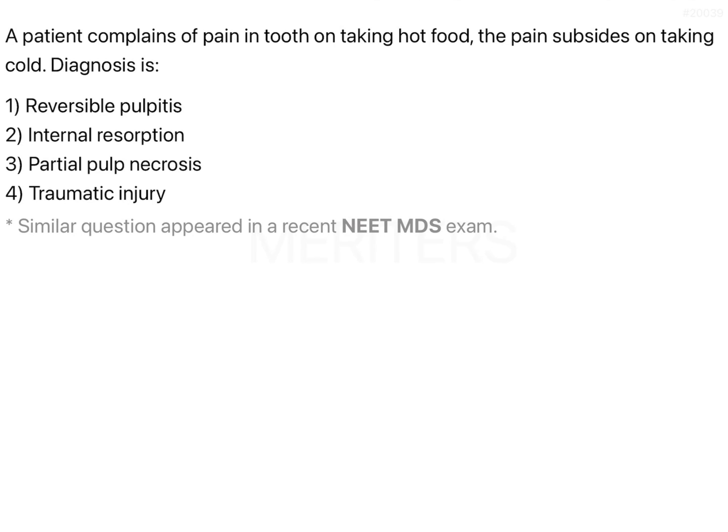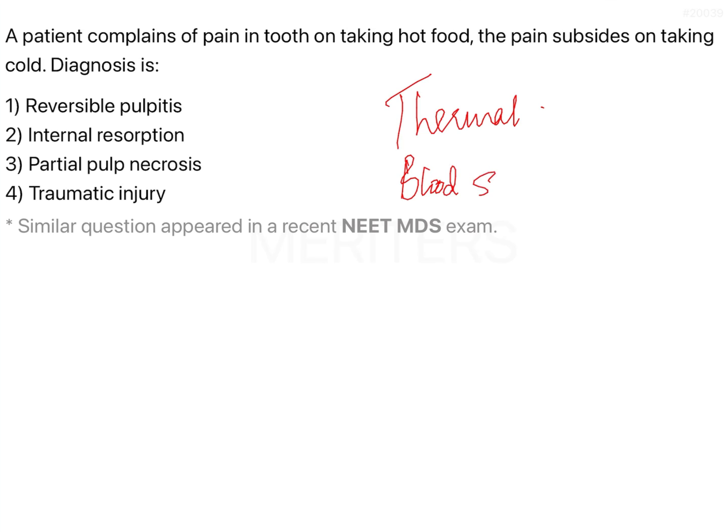The question is: a patient complains of pain in the tooth on taking hot food, and the pain subsides on taking cold — what is the diagnosis? Hot and cold tests are basically thermal tests. They are a way of assessing the vitality of the pulp; however, they are not truly measuring vitality because pulpal vitality is dictated by blood supply. These tests measure the nerve supply or nerve conducting potential of the pulpal tissue, which is why they are also known as sensitivity tests.